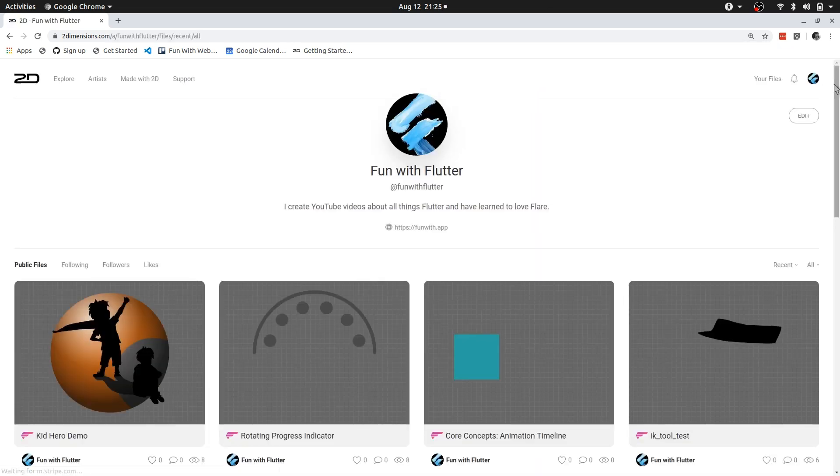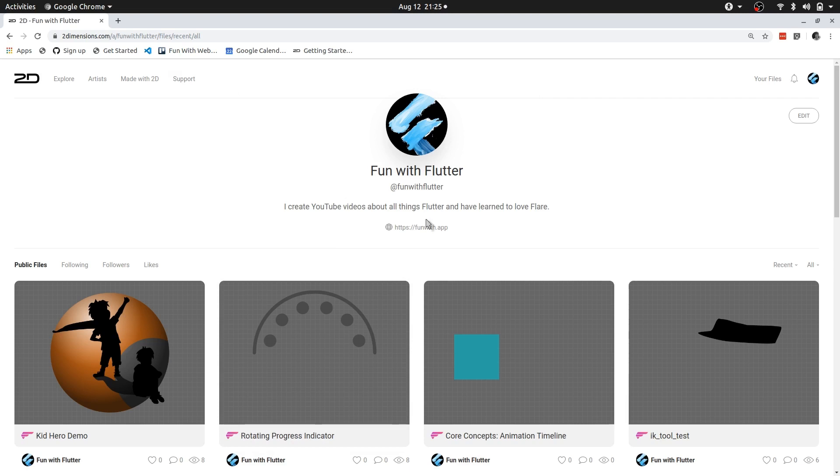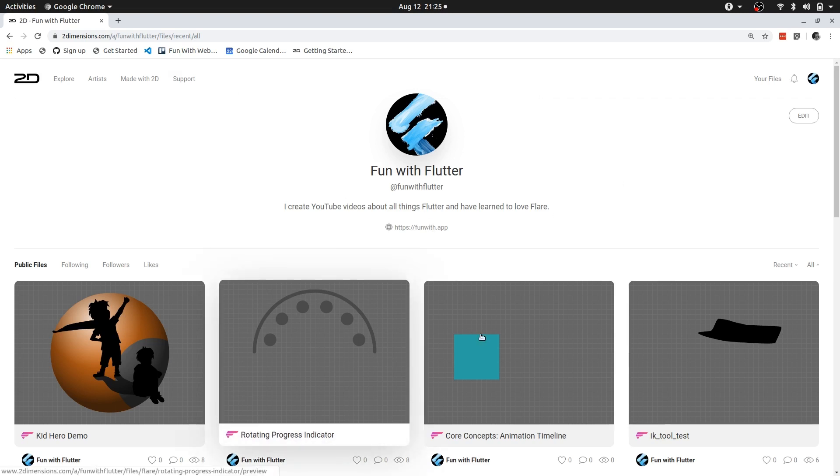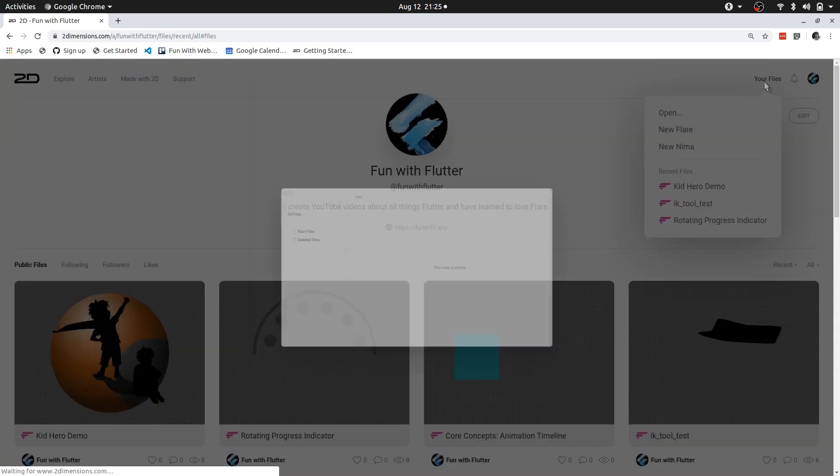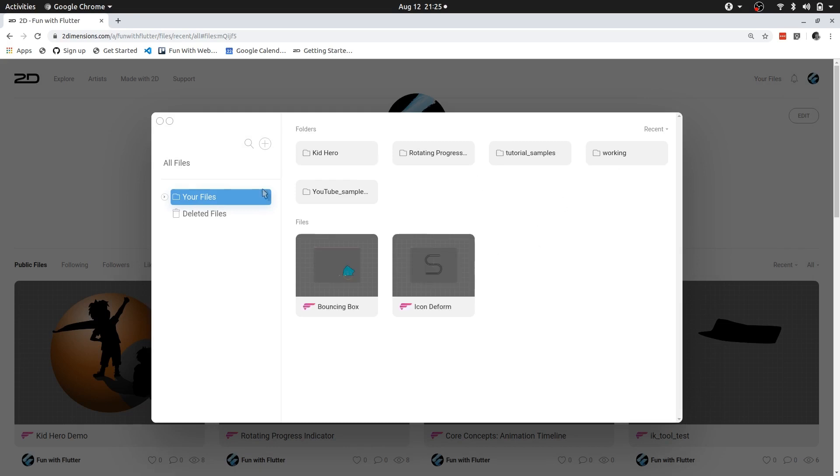This is my account information with some of the files that I've made. And if we go to your files, you can see that we have this little pop-up and we can right click, we can create new folders and we can create new files from here.